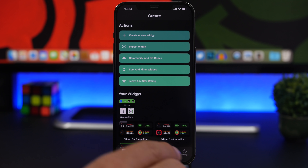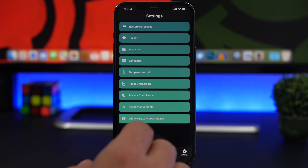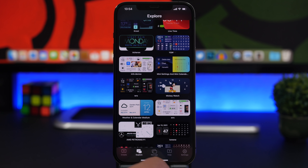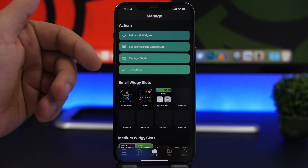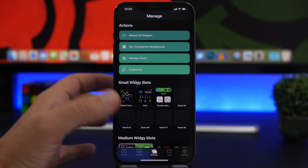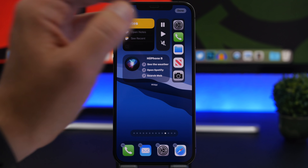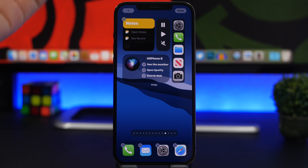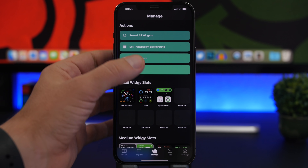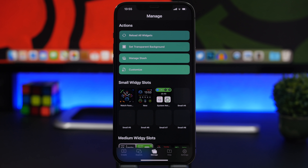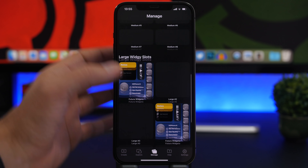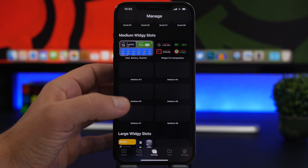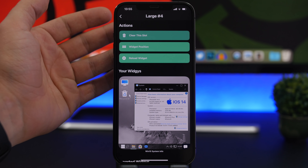With the new update you can create transparent widgets. To do this, go to the Manage section and tap 'Set Transparent Background.' Then go to your home screen, enter edit mode, navigate to the last empty page, and take a screenshot of it. Back in Widgetsmith, load that screenshot as the transparent background from your media library.